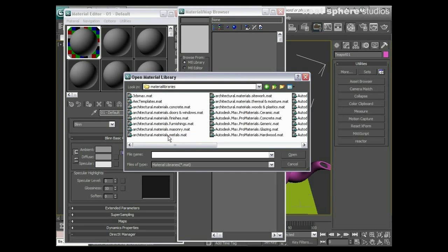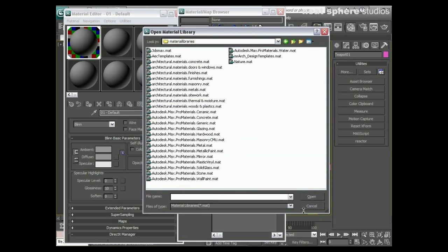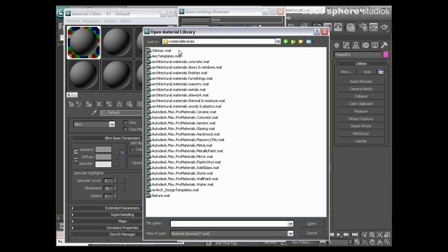I'm going to open up my materials library and you will see in there we have got a whole load of material libraries here. Now not all of them are going to be things that we want to talk about at the moment.